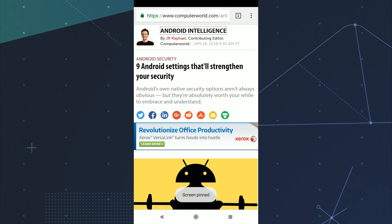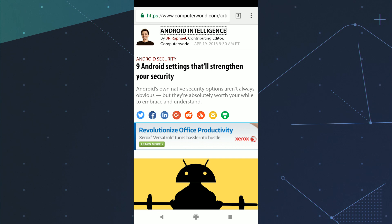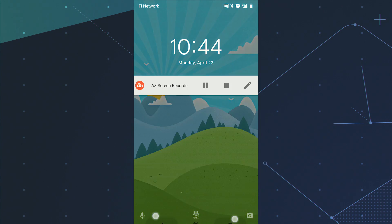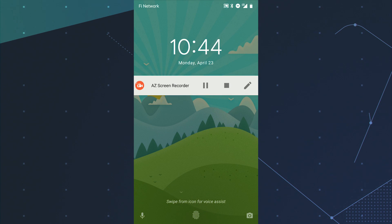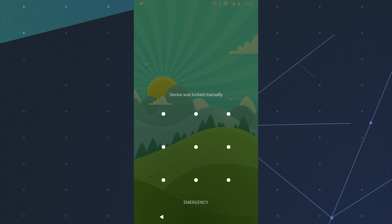That one app is now pinned to your screen. You'll have to hold the back and overview keys together and then unlock your device before anything else can be opened.